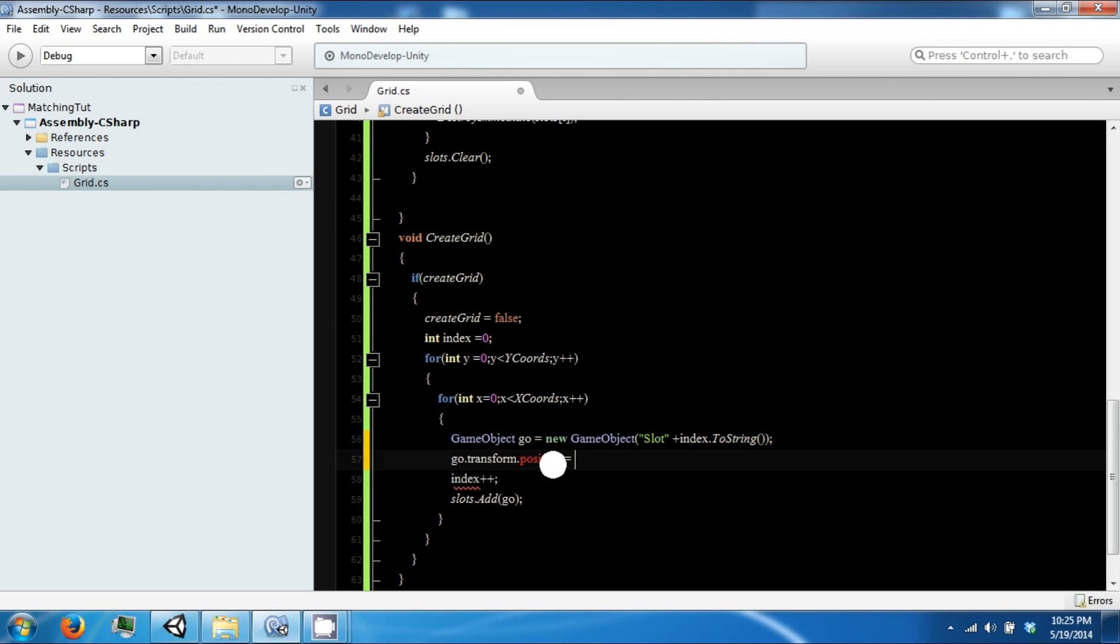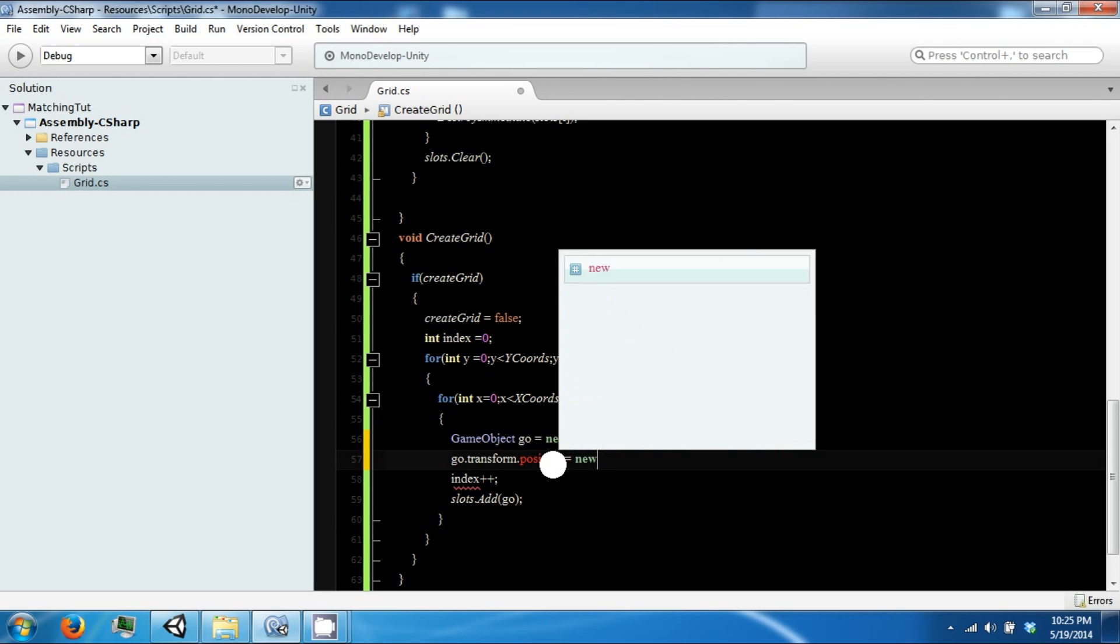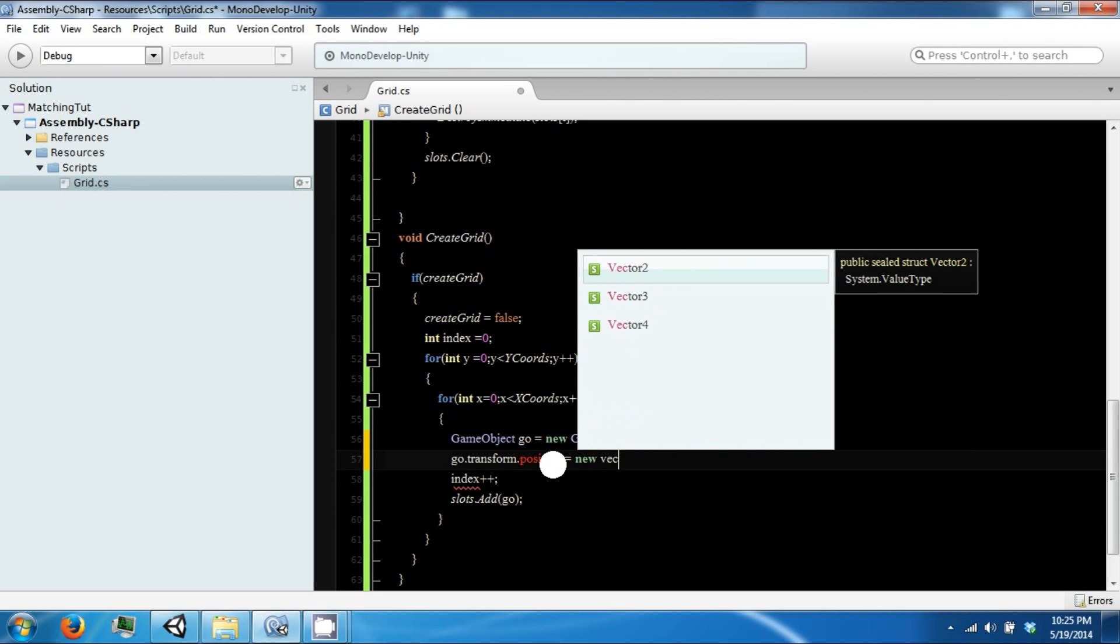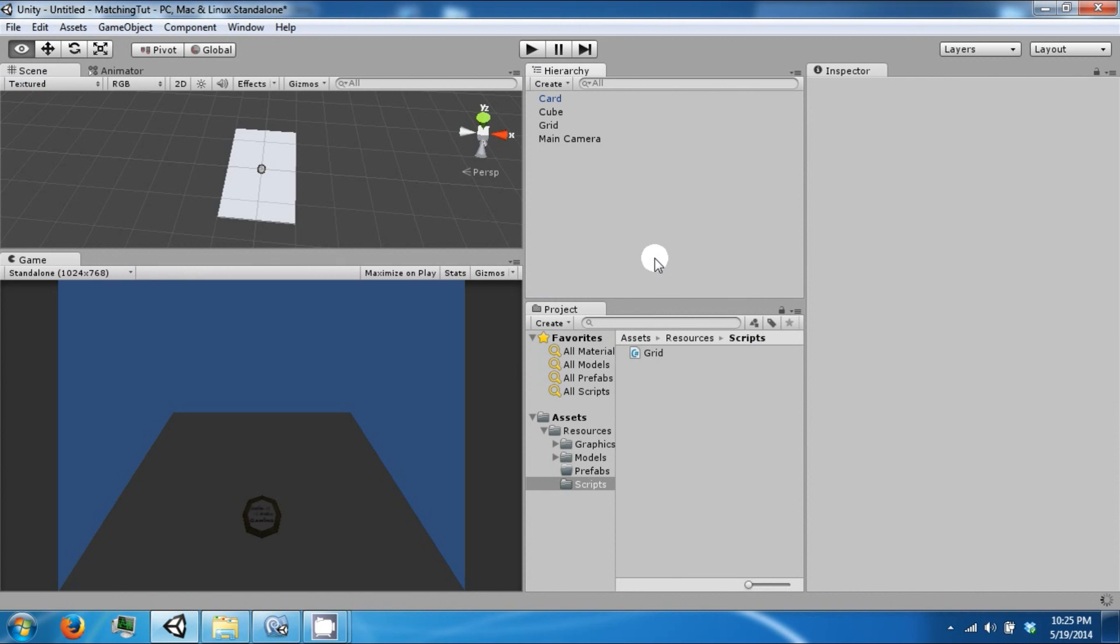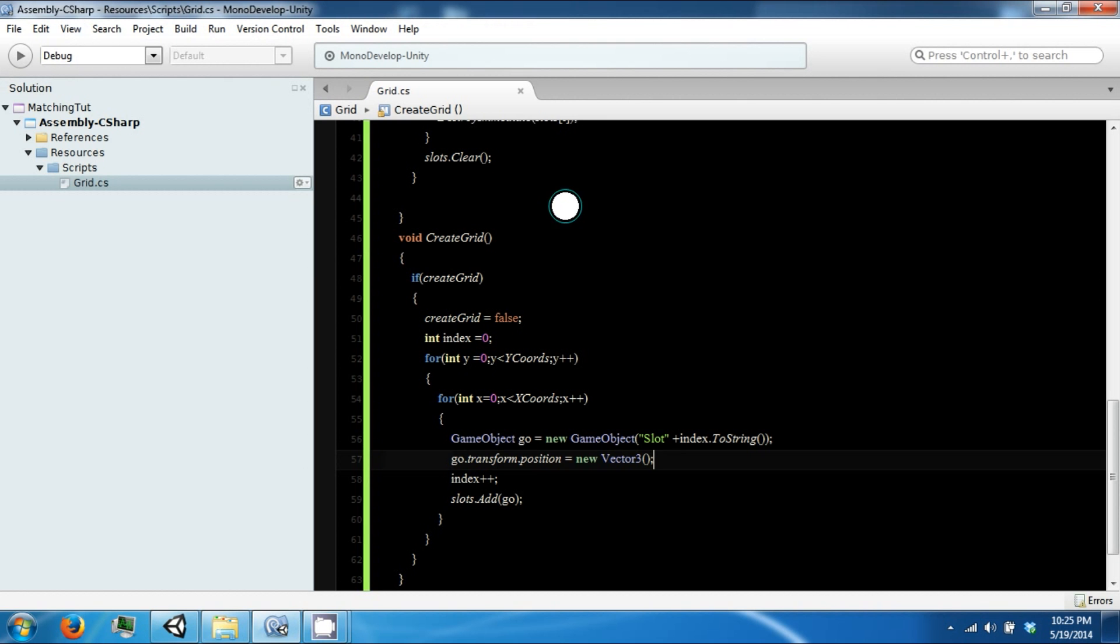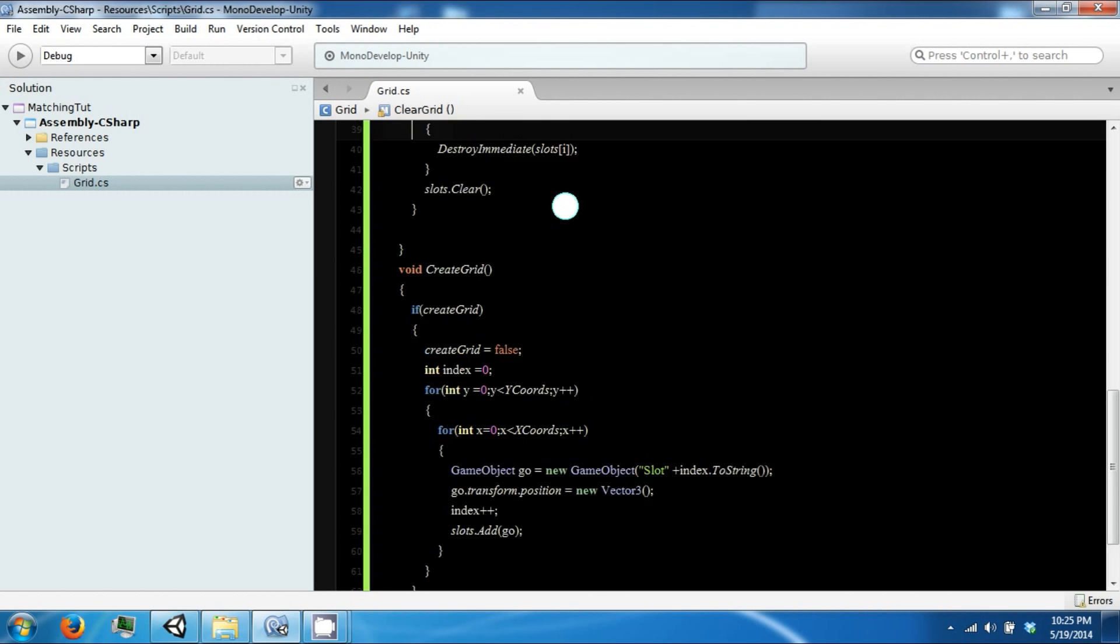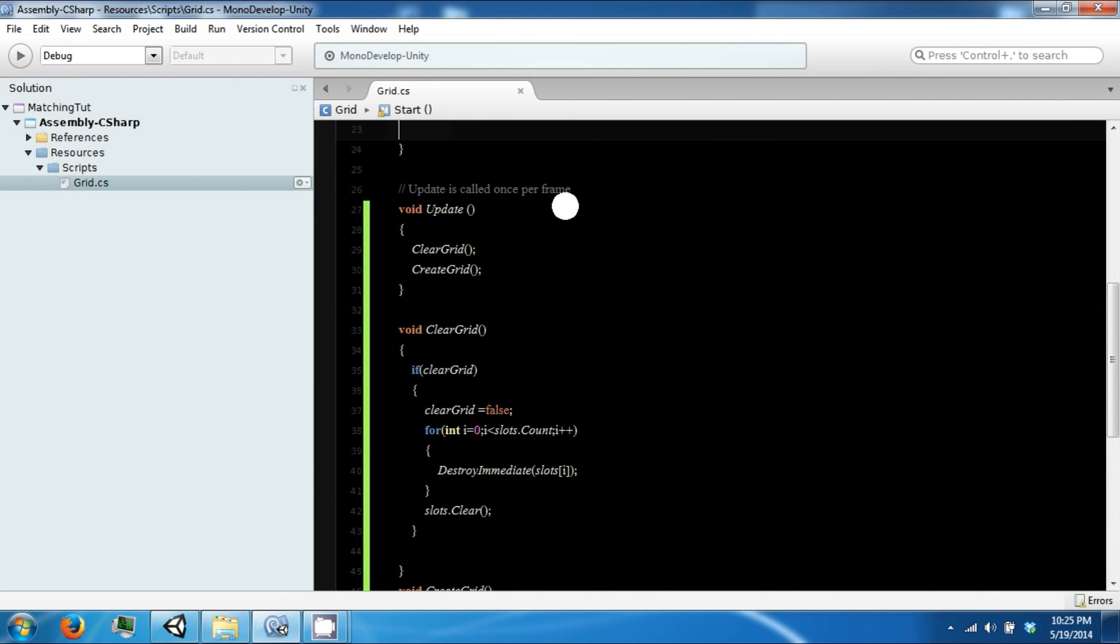Position equals new vector 3. And we also want to include a starting position for our grid.